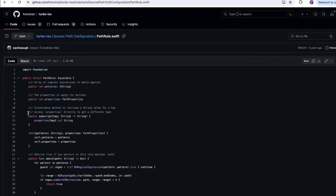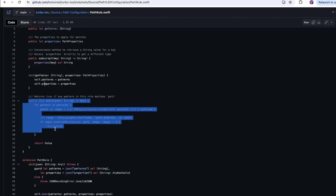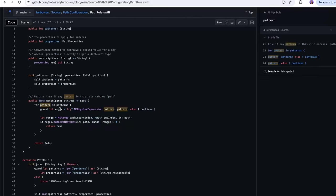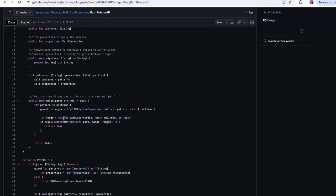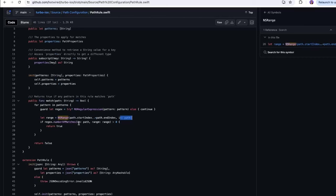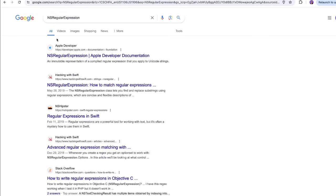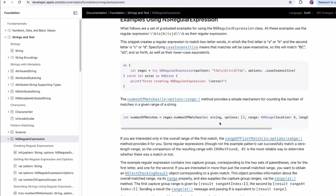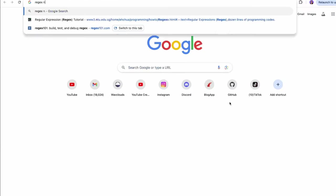Here's the match function — returns true if any pattern in this rule matches the path. It does a regex for the pattern range, gets the path start index through the path ending, then calls NSRegularExpression number of matches. So it's using NSRegularExpression — which is the NS (Foundation) class. Let me try to figure out more about this.